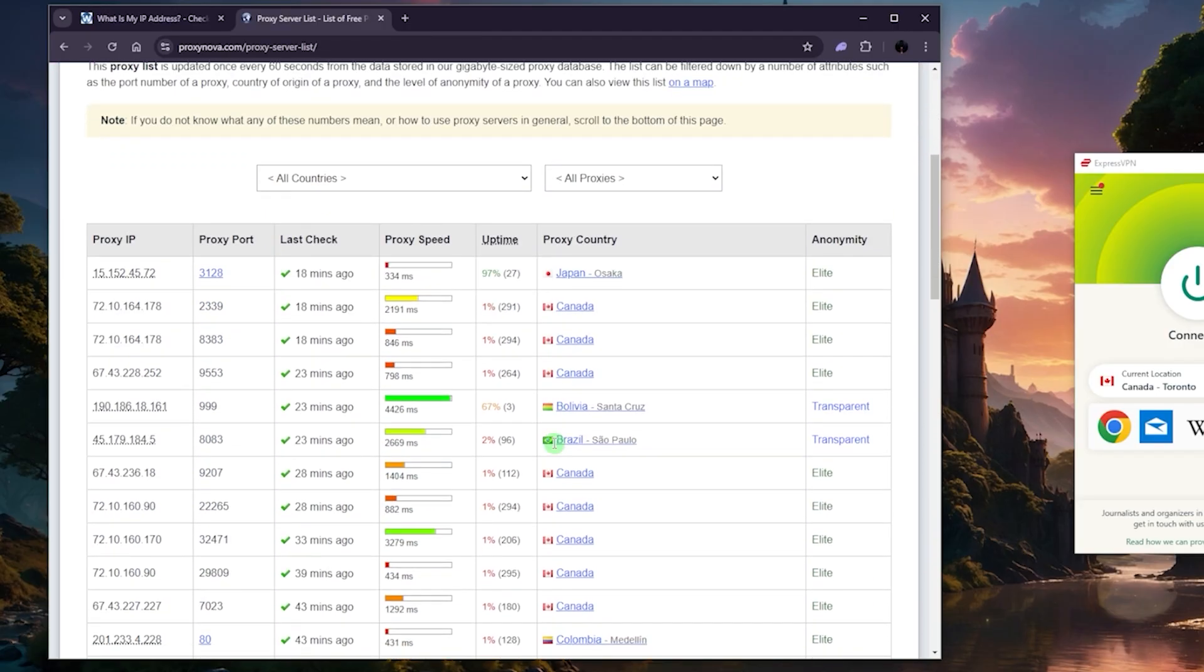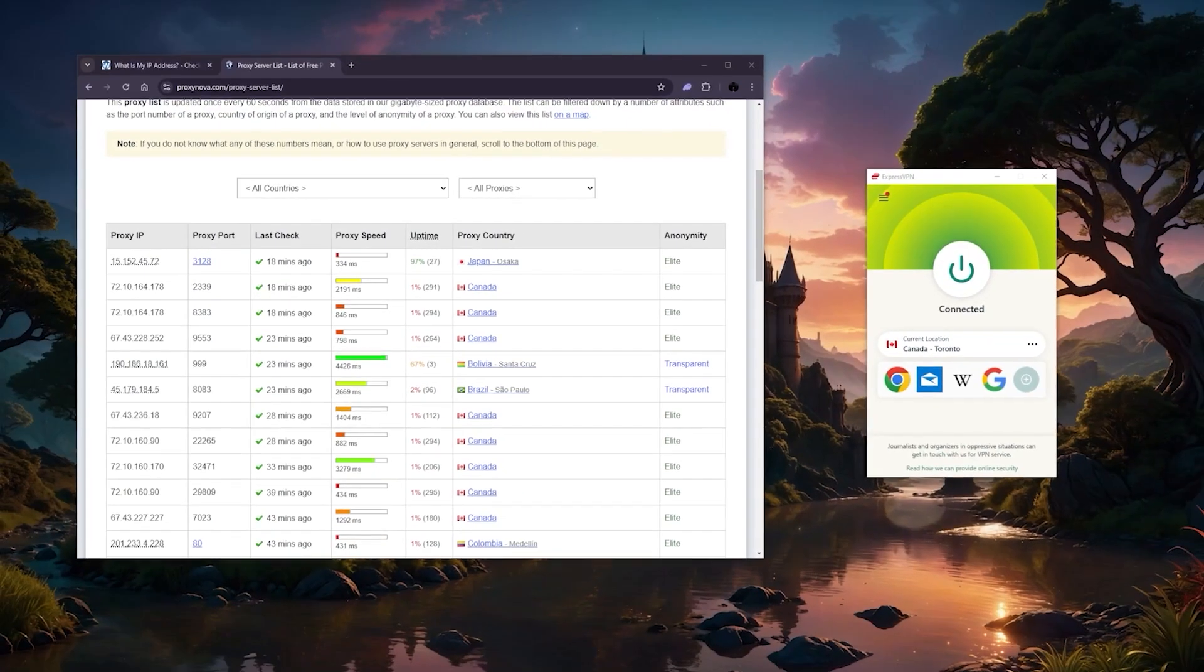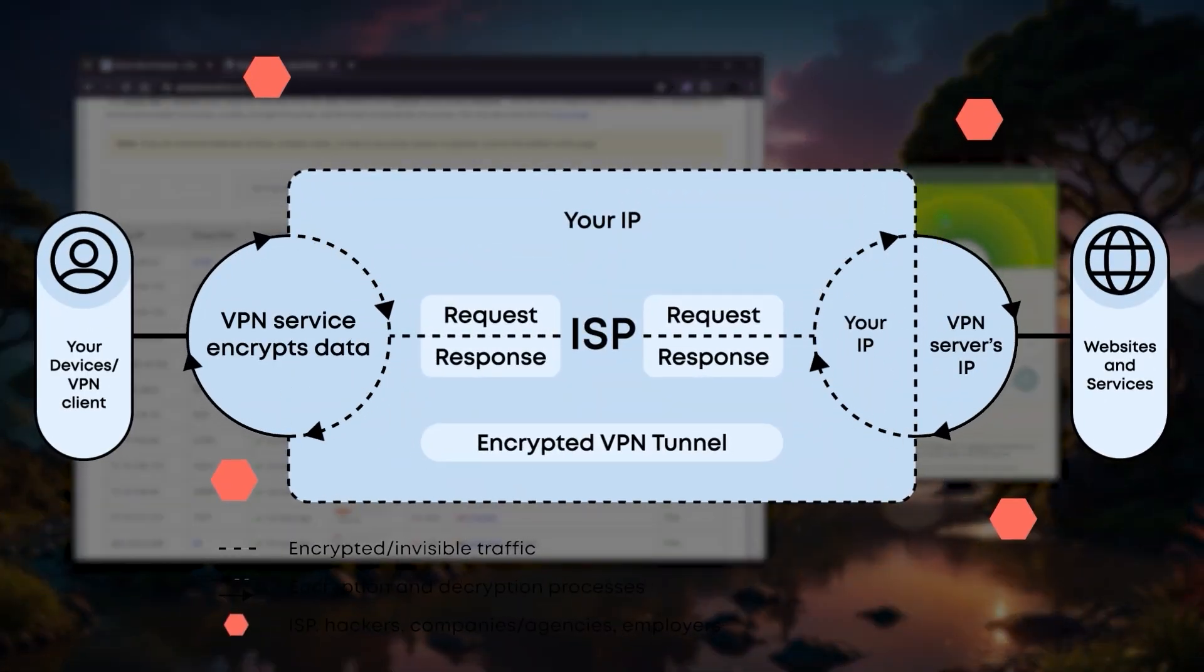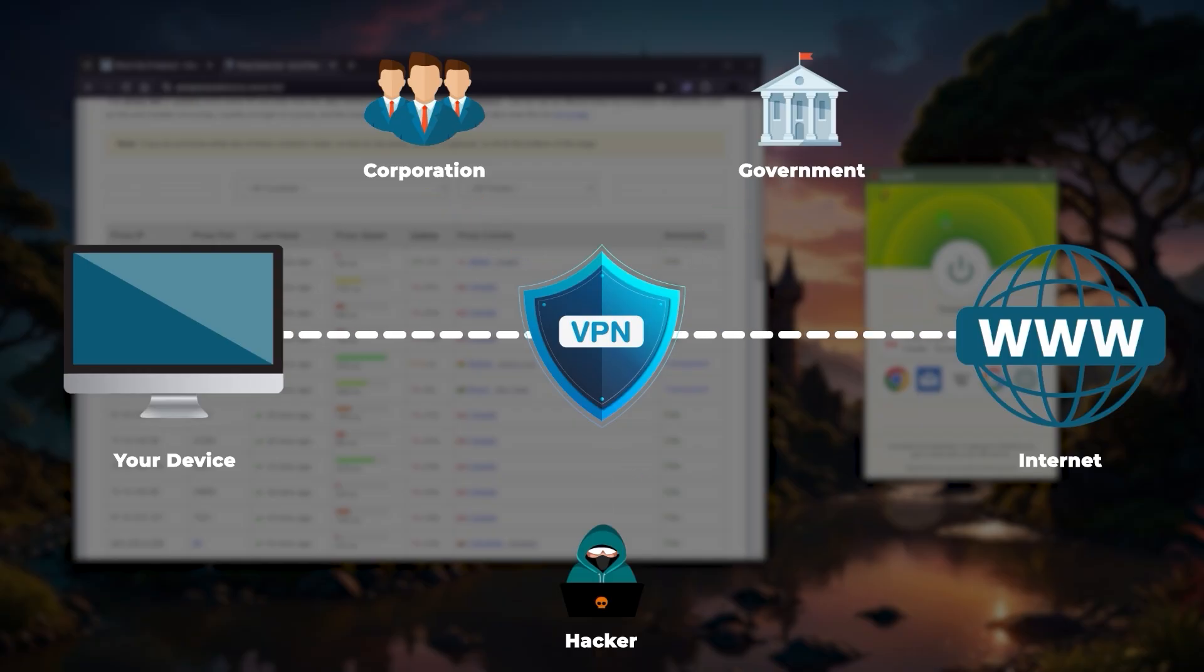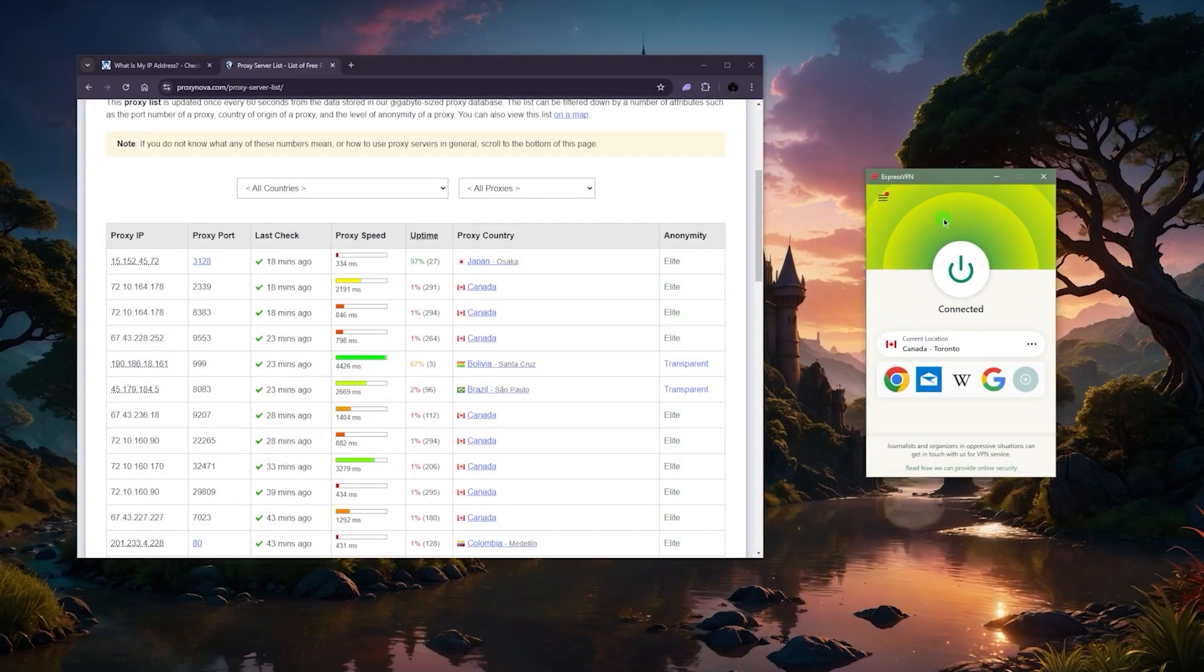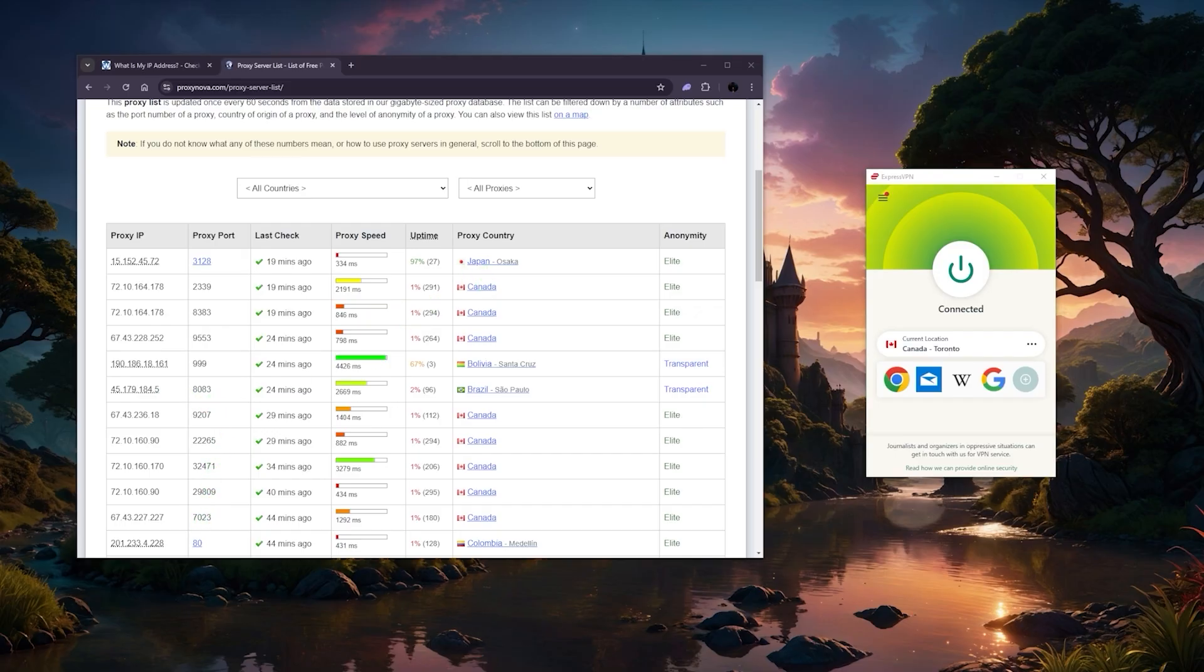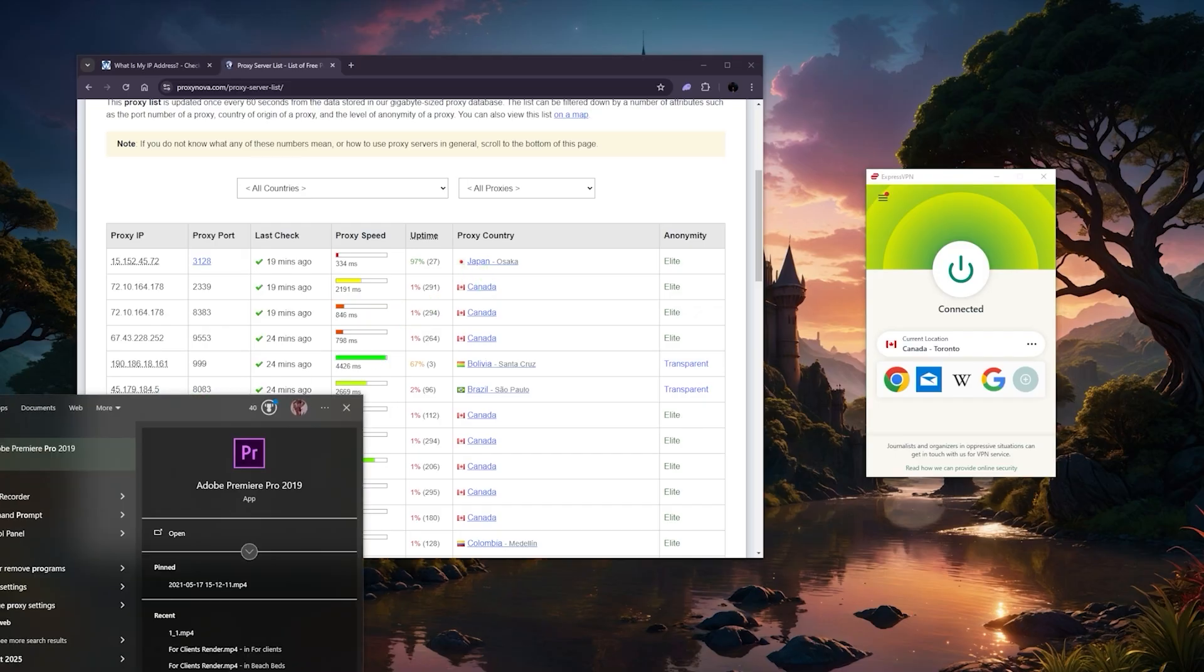The paid ones will generally be faster. The uptime of the unpaid ones, as you can tell, like this uptime 1%, 67%, 2%, you know, the only one that's actually useful is this one with very high uptime, but it's not that quick. Generally speaking, a proxy is not going to offer you the same level of encryption because a VPN will actually encrypt and protect your traffic, meaning nobody will be able to know what you're doing online, including your ISP or government.